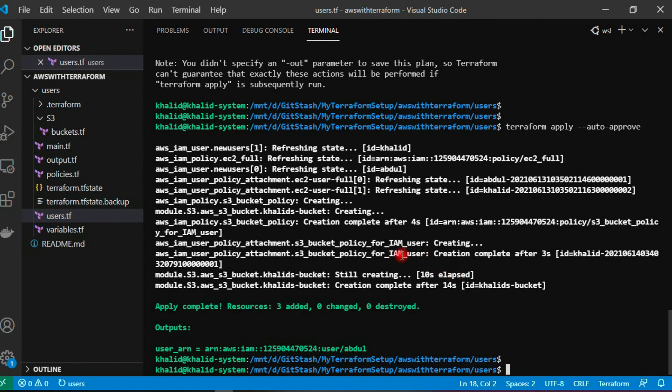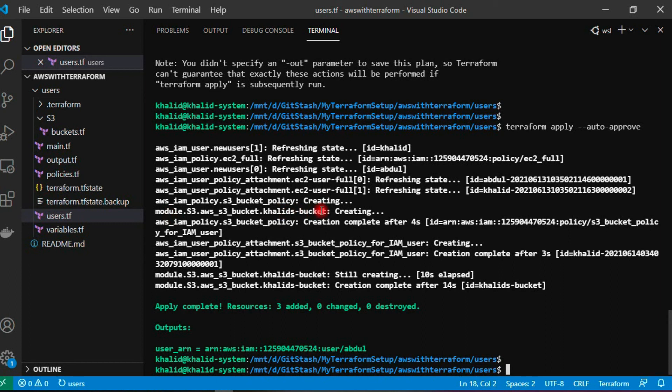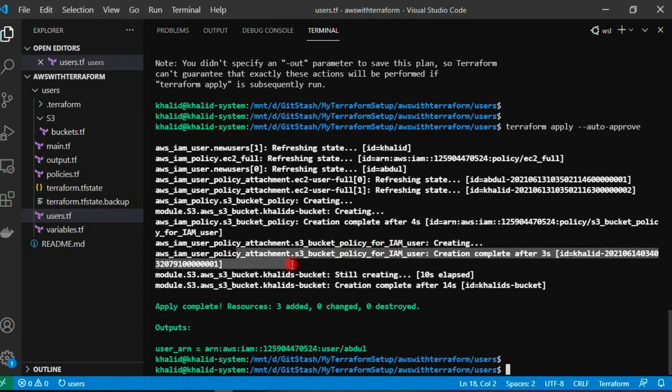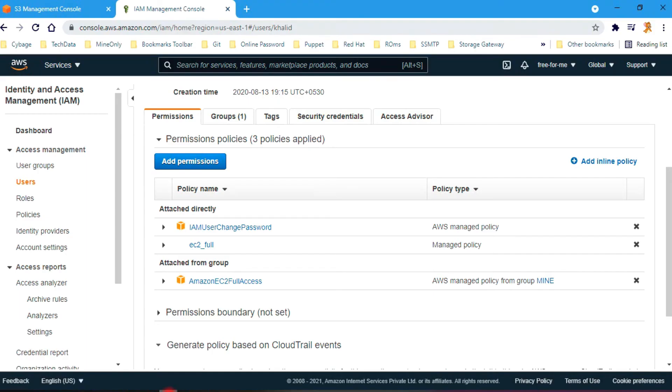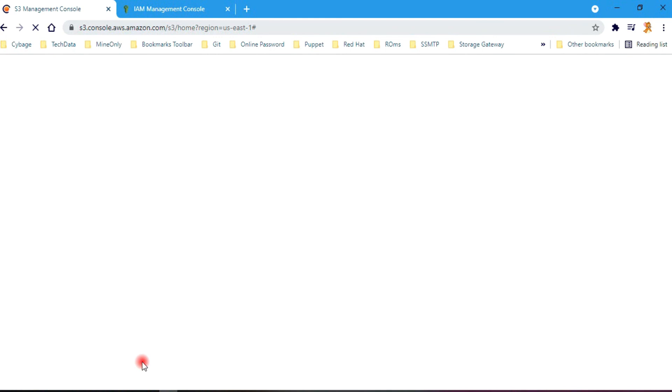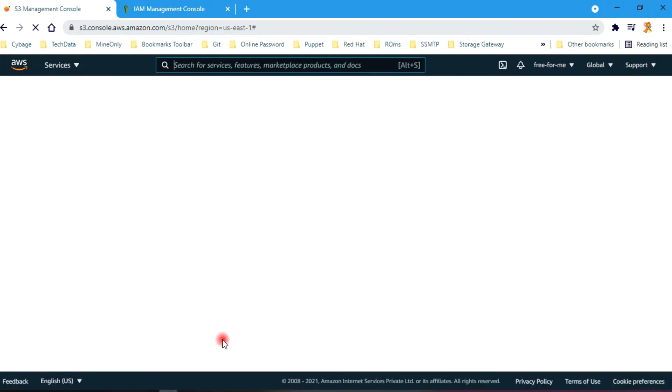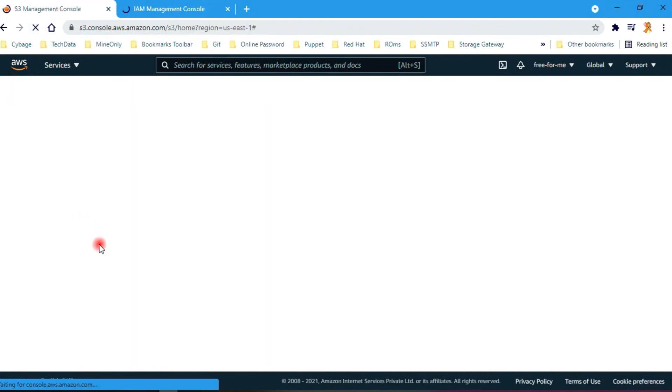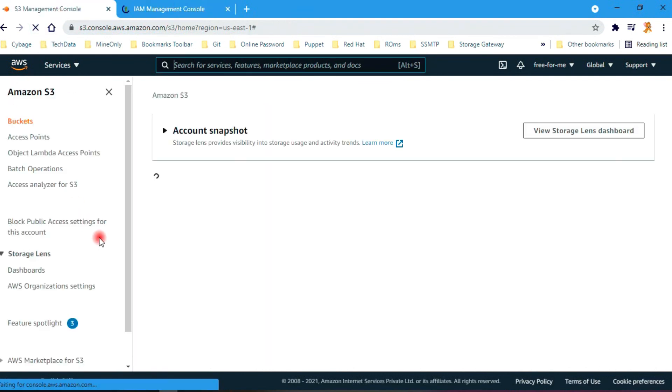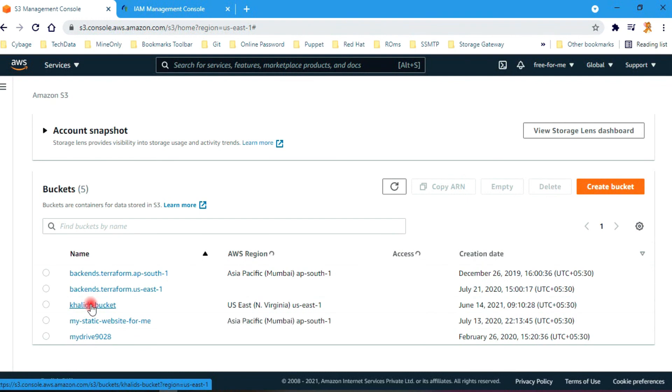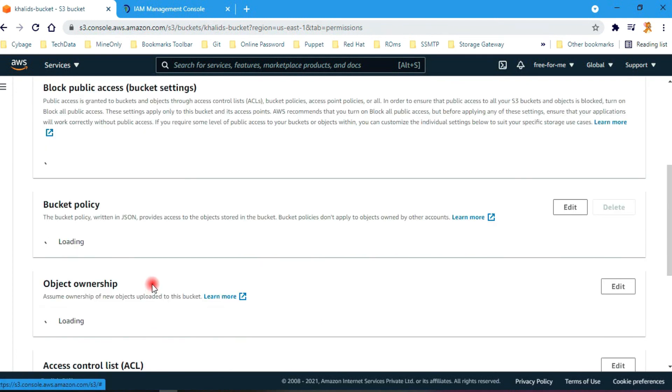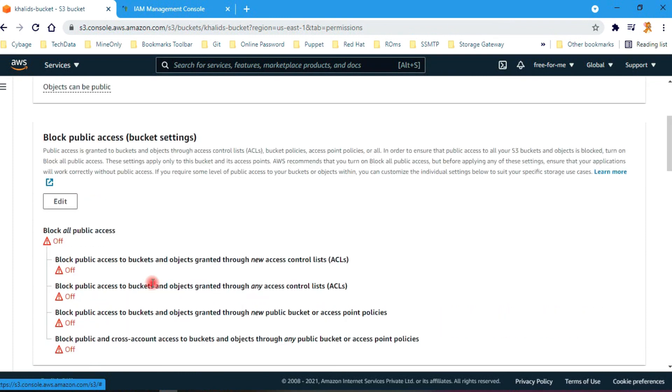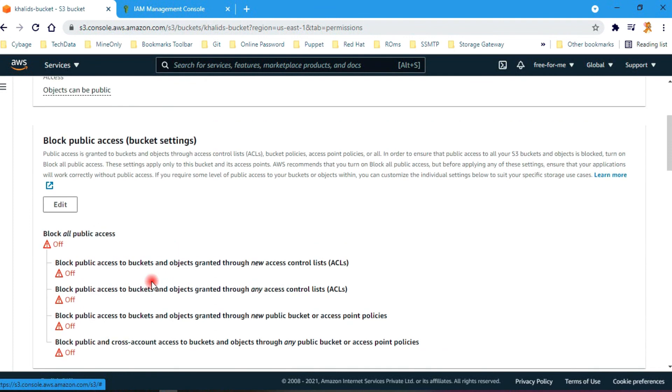Now it is completed. As you can see, it has created three resources for us. It has created a bucket khalid's-hyphen-bucket, and it has created a policy and attached it to AWS user Khalid. So let's quickly check our S3. Let's refresh it. Here must be one bucket. Now it is coming. Here now you can see we have this Khalid's bucket we have successfully created with Terraform. Bucket policies and permissions, all by default. We have not made any changes to it.